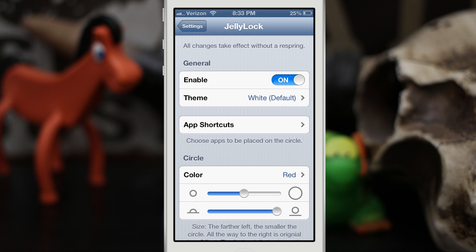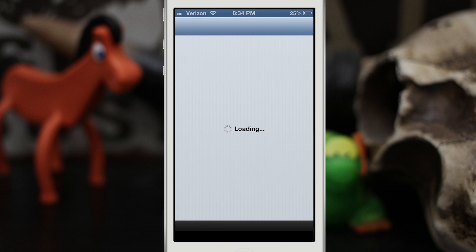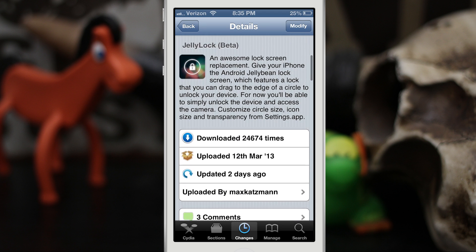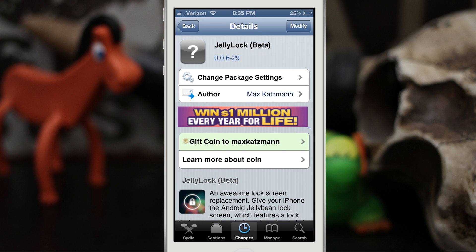Overall, it's a pretty cool tweak with a lot of customizable options for your iOS device. It gives you that Jelly Bean lock screen on your iPhone or iPod touch. It's called JellyLock, available in Max Katzman's personal repo — I'll leave a link below. It's been downloaded over 24,000 times, so go check it out and let me know what you think in the comments. Thanks for watching, this is Dom — have a great day!